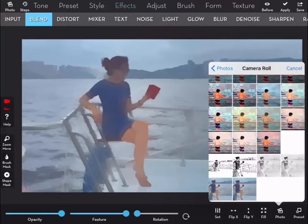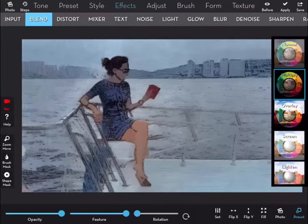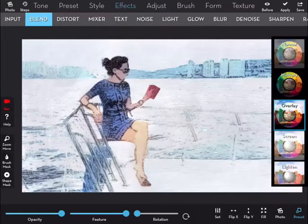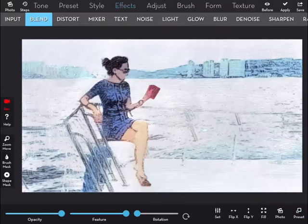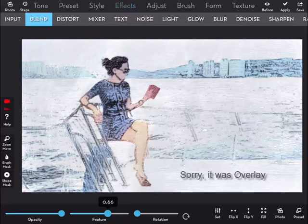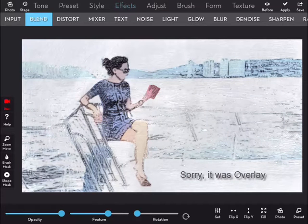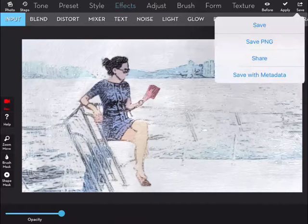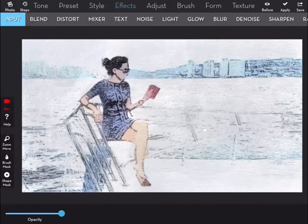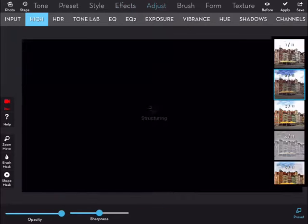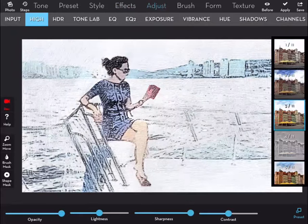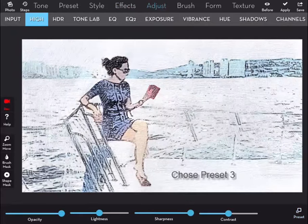And now what I'm going to do is I'm going to blend over the top the scratchy photograph. So I'm going through some of the options, but I think screen was the one I chose. And I'm saving that. Then again, one of my favorites, going to high and trying out some of those options.